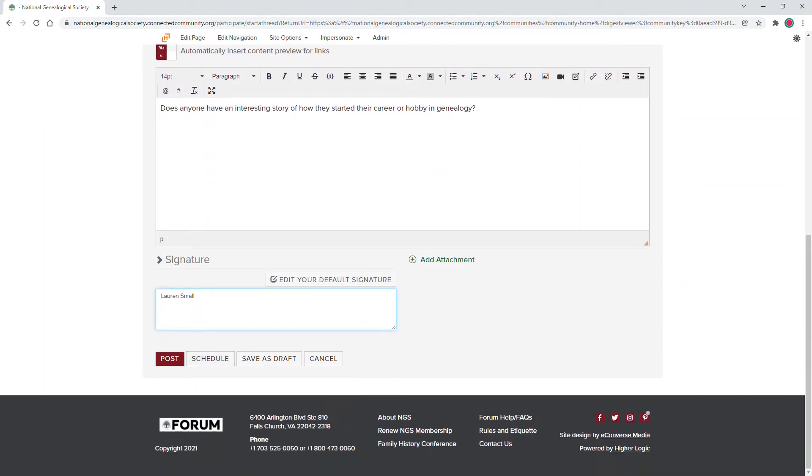Finally, you can select whether to post immediately, schedule the post for a later time, save as a draft, or cancel.